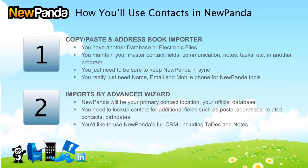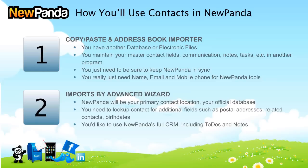There are two primary places or ways you might fall into the use of contacts in NewPanda. One is the copy and paste or the address book importer. I'm going to do number one and number two because I want you to determine which of these two categories you fall into. If you have any thoughts on this, use that question feature or email us at help@newpanda.com.